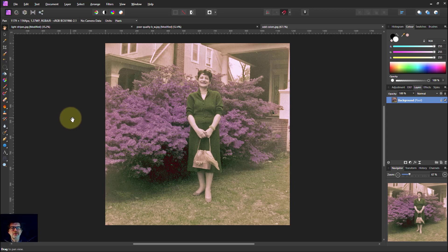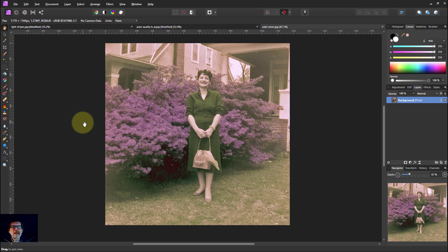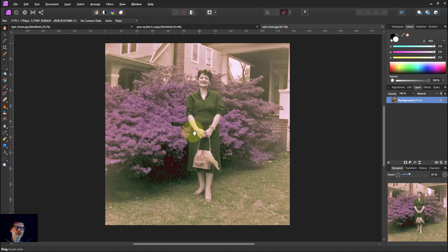Hello and welcome to In Affinity. Let's do another color edit of one of Bob's old photographs. Here's a lovely picture of a lady — I don't know when that was taken. You can see the colors here are a bit faded. So what can we do about it?